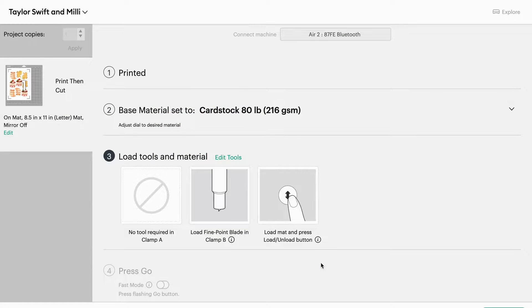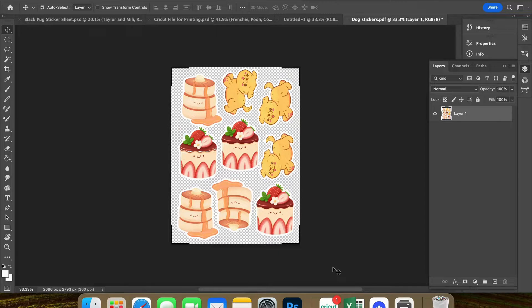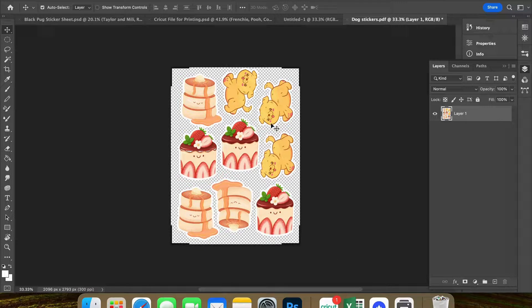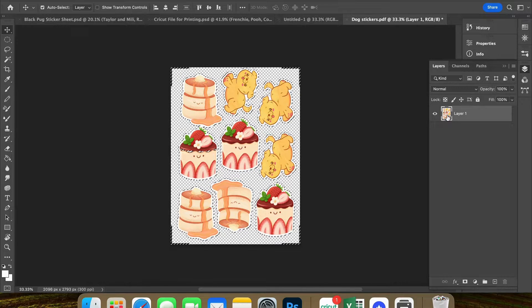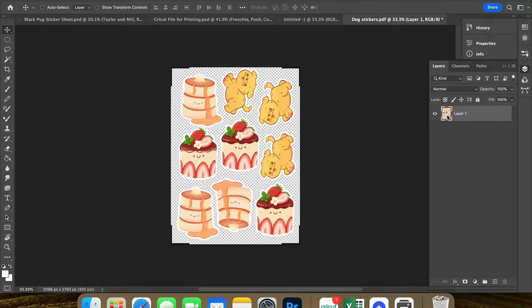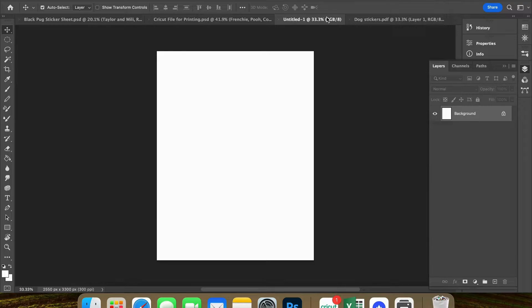I'm going to label it dog stickers, save. Now the file is saved to my computer. So now you are going to open up this new PDF file that you just made in a program like Photoshop.